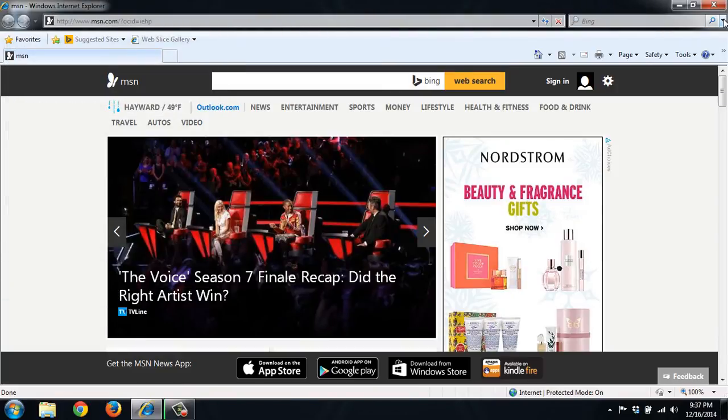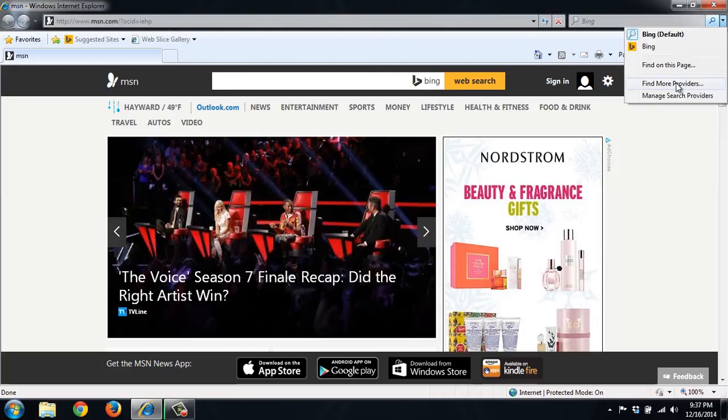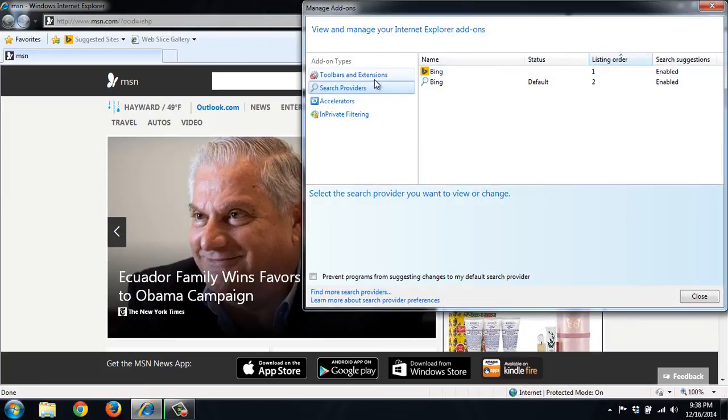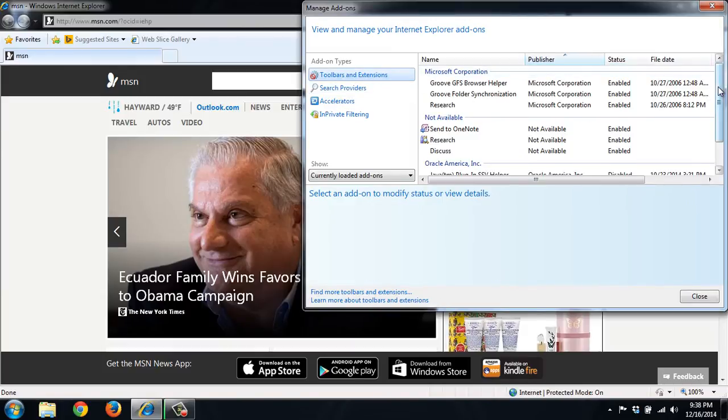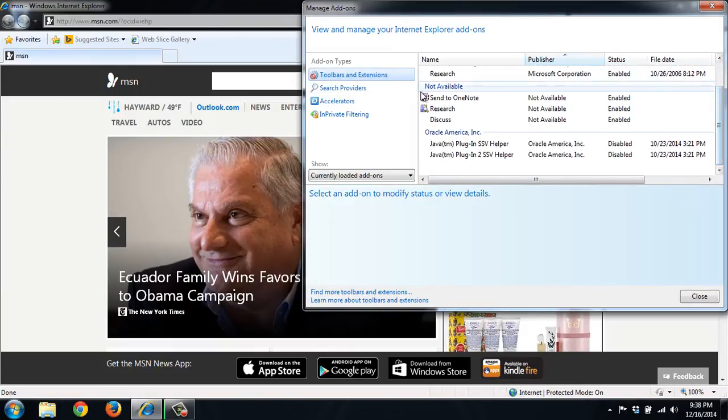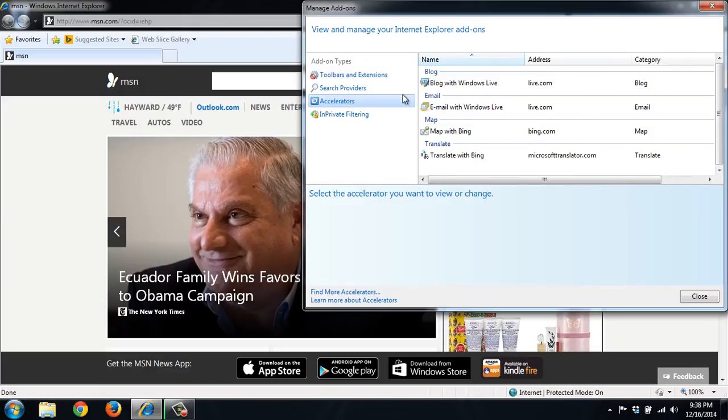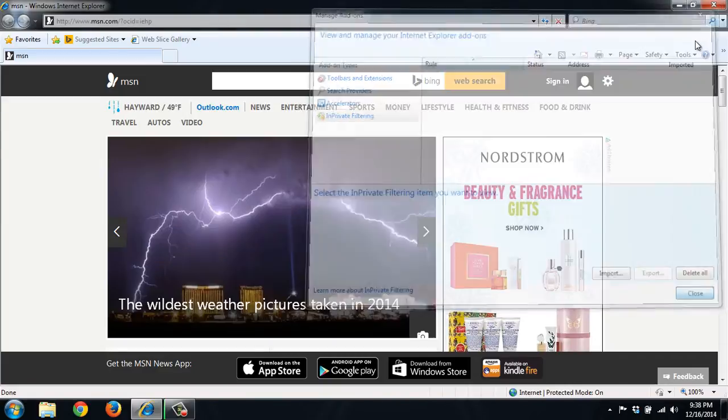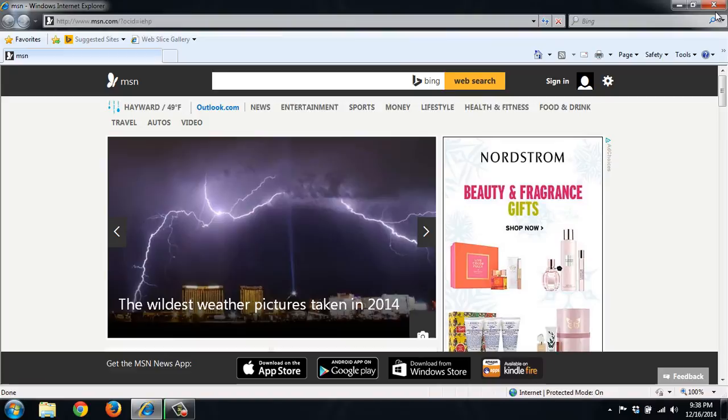We can see what search engines we have here by Managed Search Providers. And we have two versions of Bing. You can see toolbars and extensions here and accelerators. So everything looks to be good in Internet Explorer.